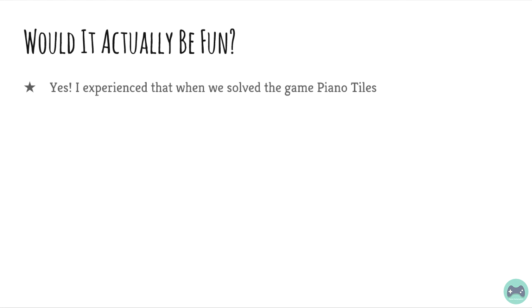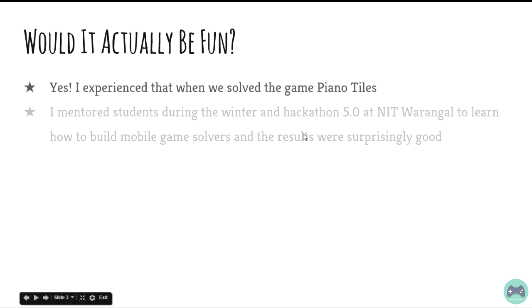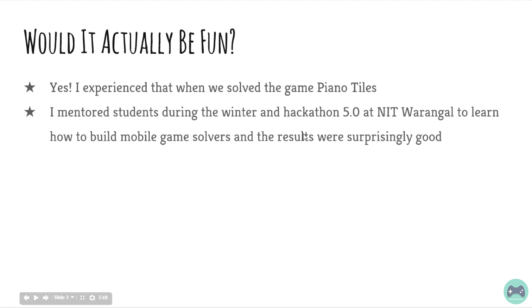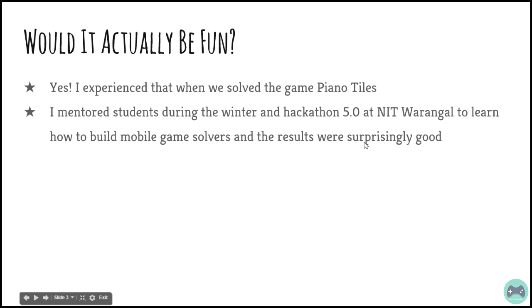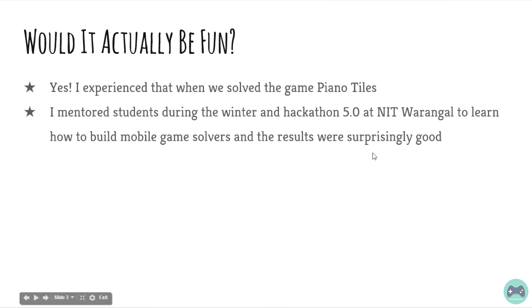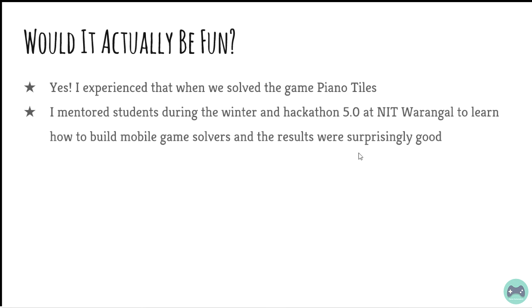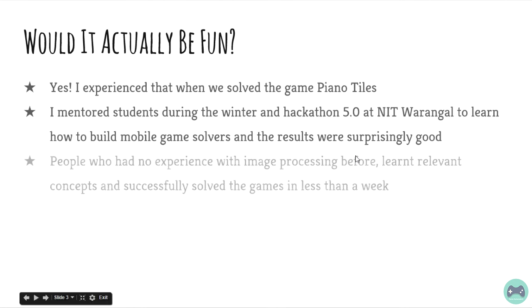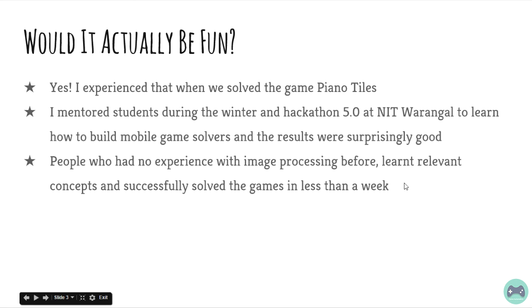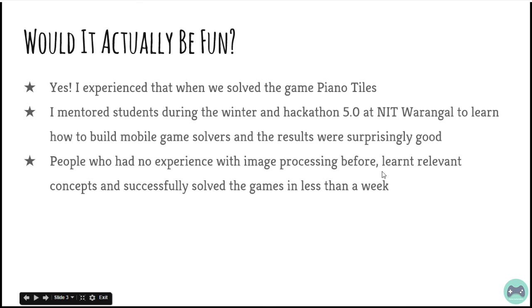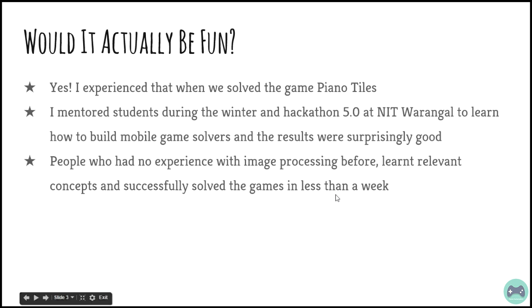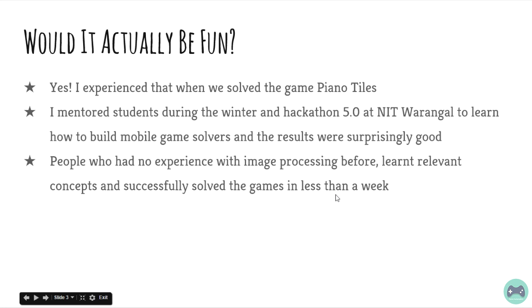I mentored students during the winter hackathon 5.0 at NIT Warangal to learn how to build mobile game solvers and the results were surprisingly good. People who had no experience with image processing before learned relevant concepts and successfully solved games in less than a week. They learnt a lot in the process.